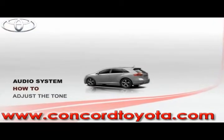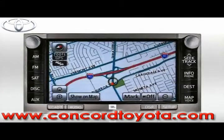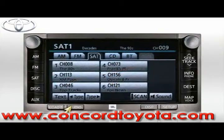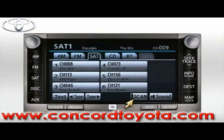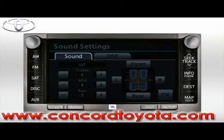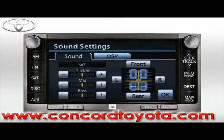Adjust the tone. To adjust the tone of the audio system, press the Audio button to display the audio system screen, then press the Sound button in the lower right corner of the screen. Here you'll see two tabs — Sound and DSP, or Digital Sound Processing. On the Sound tab, you can adjust treble, mid-tones, and bass by pressing the plus and minus buttons.